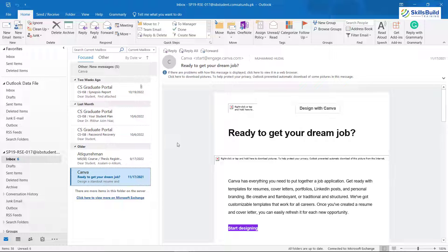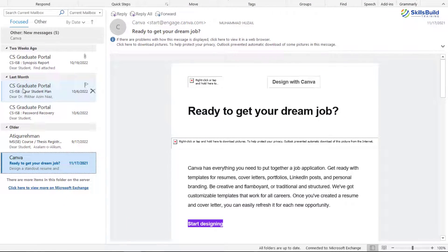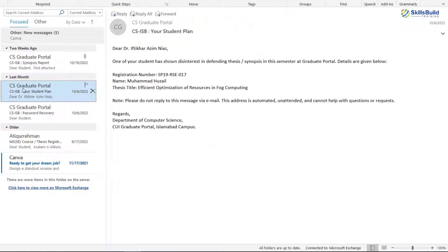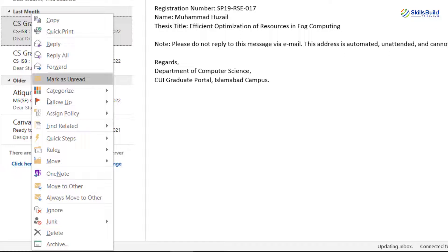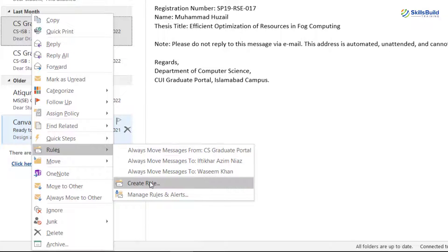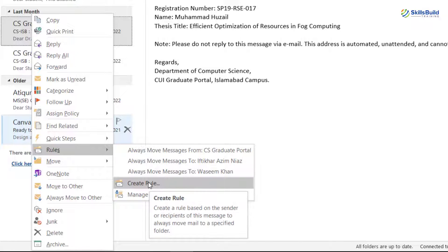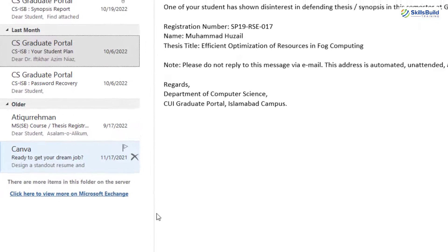First of all, open your email and just right-click on it. So let's say I'm going to work with this particular email and I'll right-click on it. After that, here you will see an option that says Rules. Go to this option and down here you have another option that says Create Rule. Just click on it.